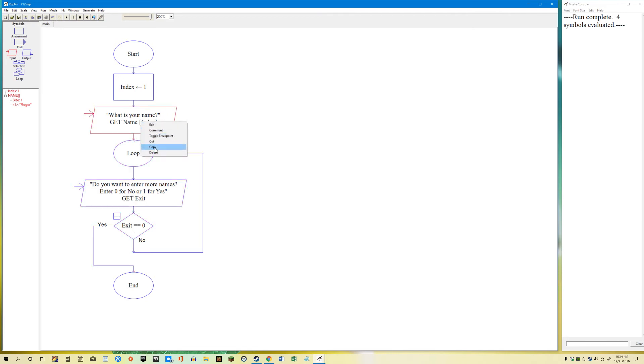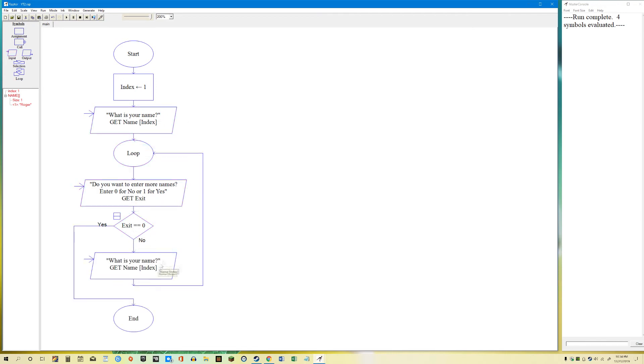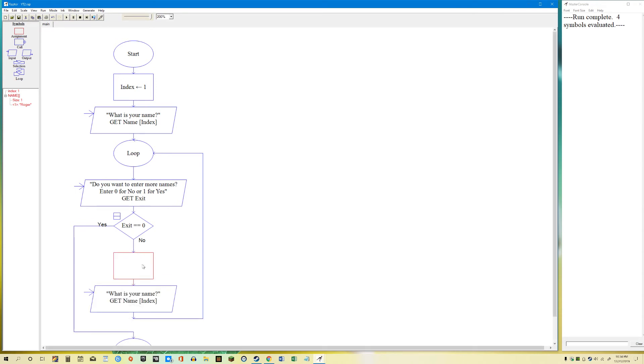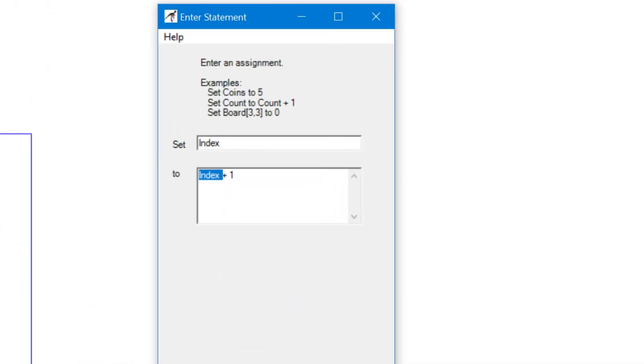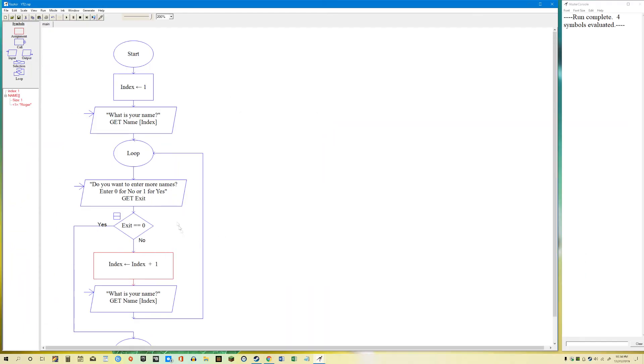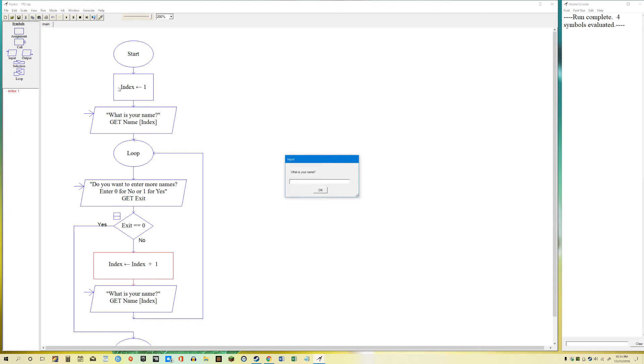So we're going to copy this. And we're going to get another index. Another input for the names. So we're going to have to tell Raptor to count up one more index. So whatever index was in index plus 1. So index will become whatever index was. So this will become this plus 1. I hope this makes sense.